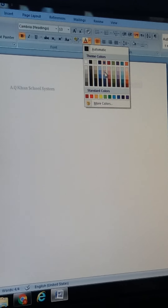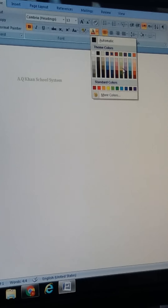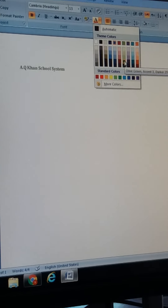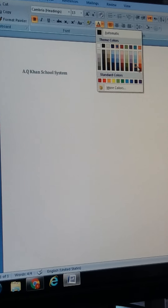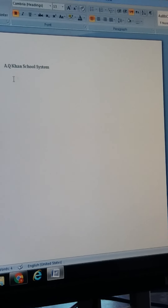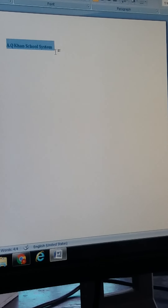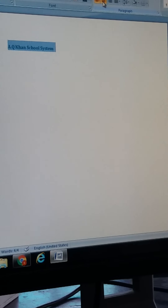Now if I want to change it into headings, I will choose Styles from here. It is changing automatically when I put my cursor over any option — you can see it. I am choosing heading number 2.